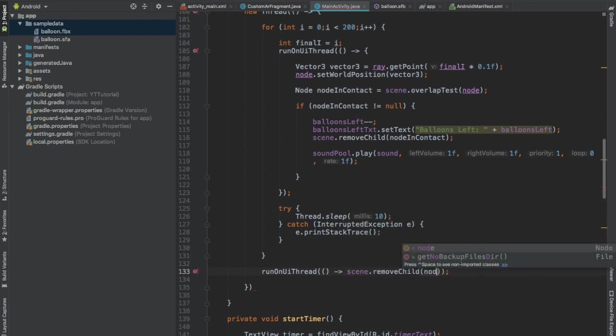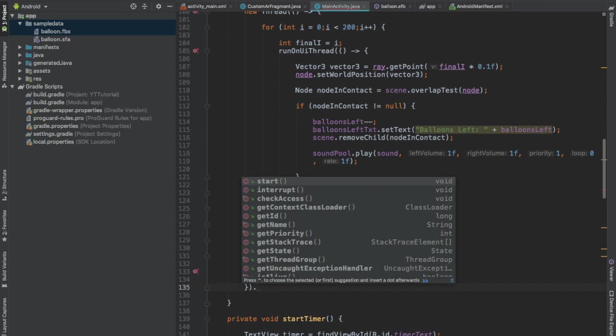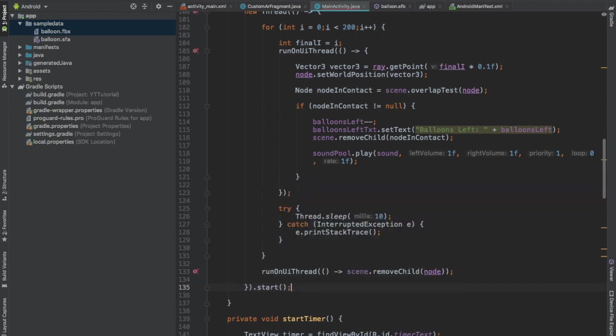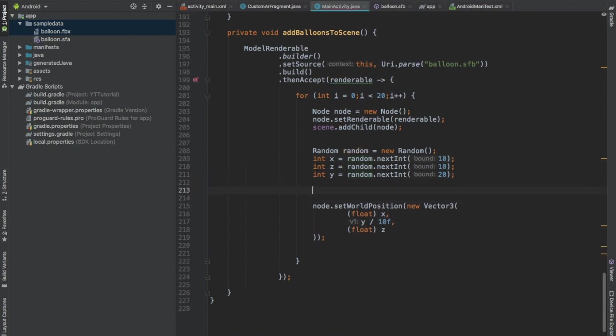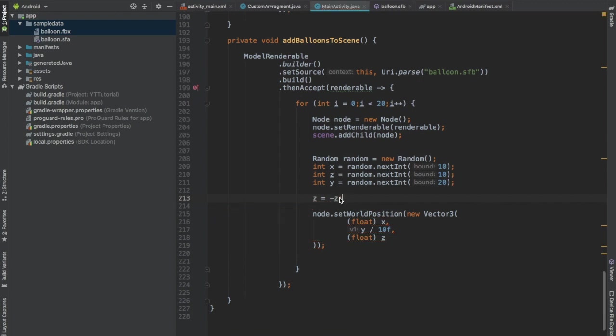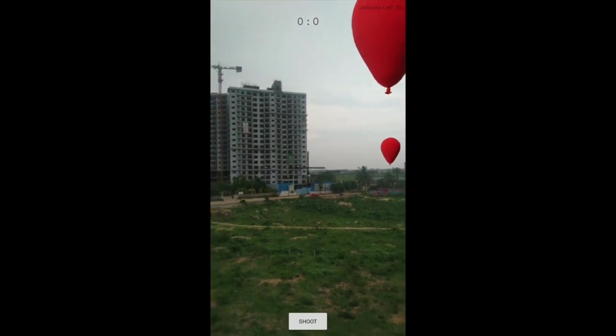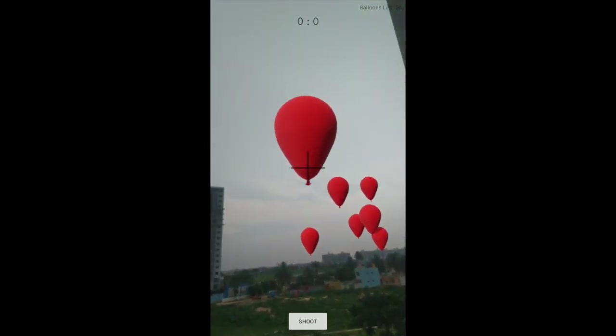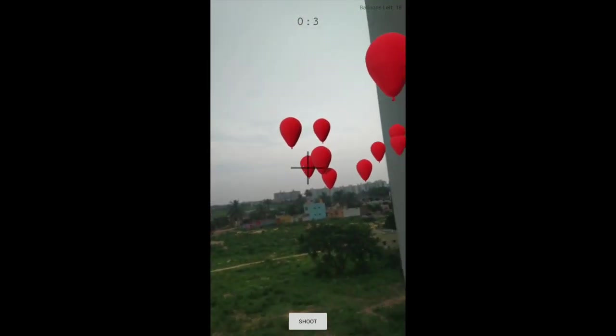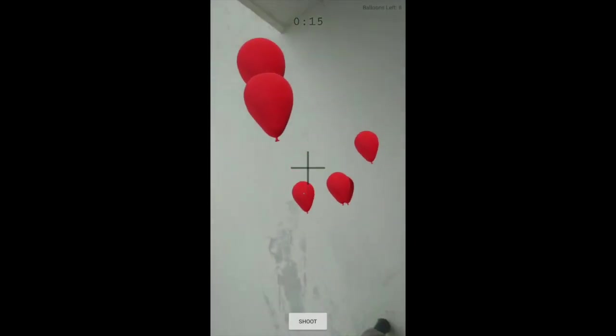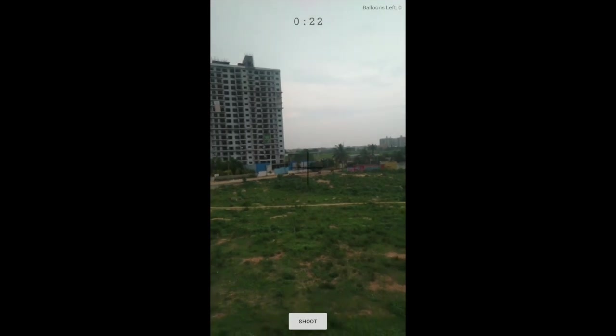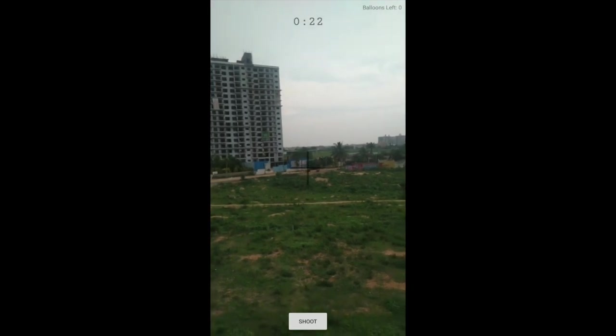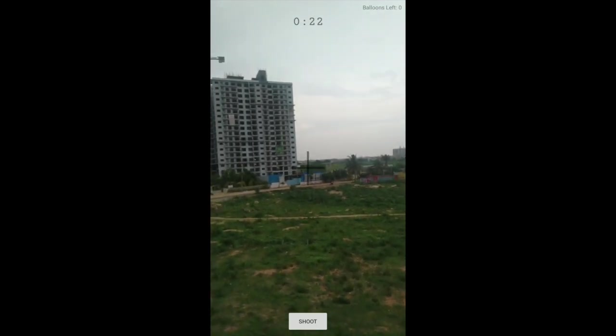And lastly we can start this thread. And before running this app, in the onCreate method call addBalloonsToScene so the balloons will be placed in the scene. The balloons might be placed behind the user which we don't want. And now we can run the app and shoot the balloons. As you can see, when all the balloons are shot, then the timer stops.